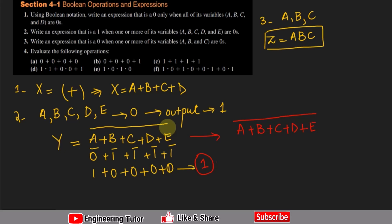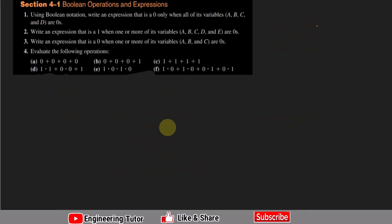So the answer to question 3 is Z = a · b · c. Moving to question 4, we evaluate the following expressions. In part a: 0 + 0 + 0 + 0 + 0 — since all inputs are 0, the result is 0.